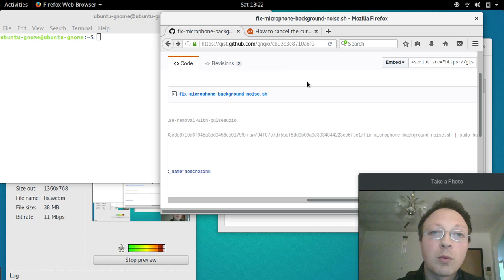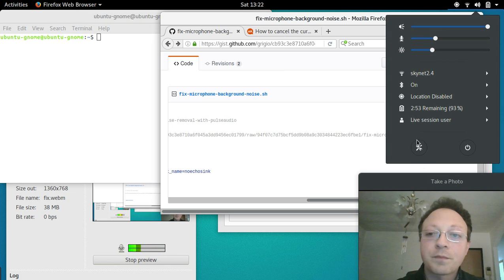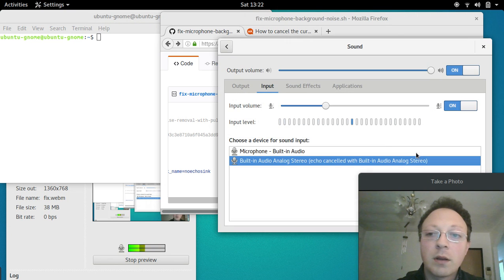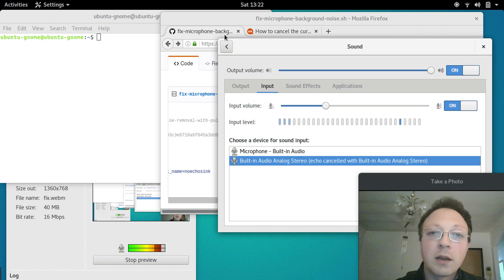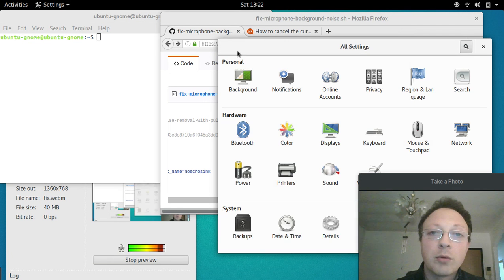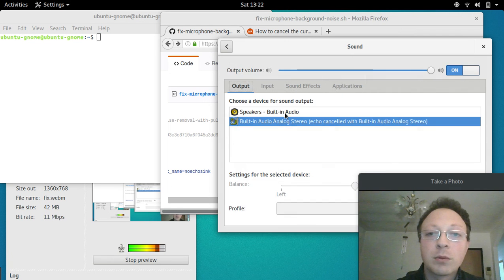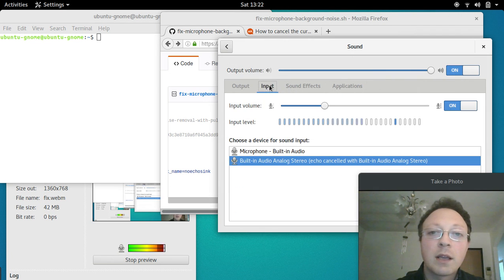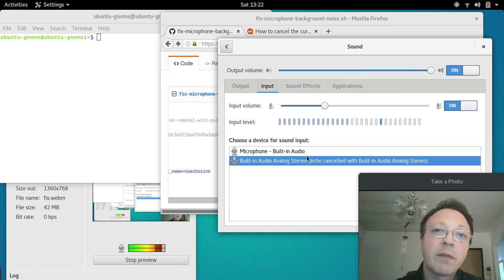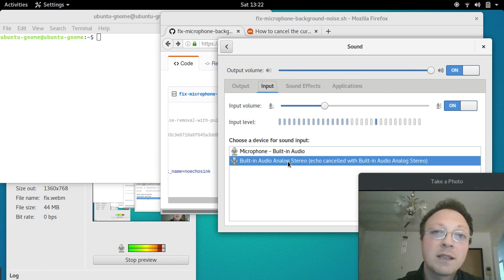When you go to the control panel, you enter sound settings and then input, and you will find the virtual microphone. That's it, see you, bye!